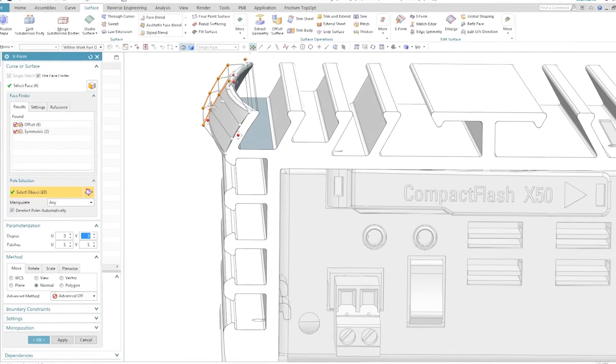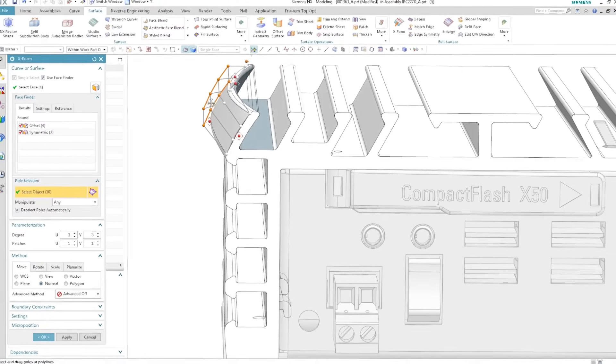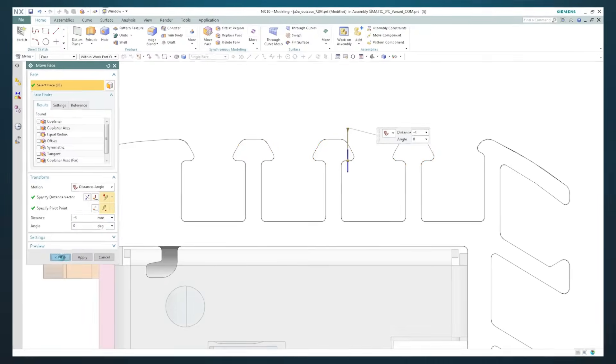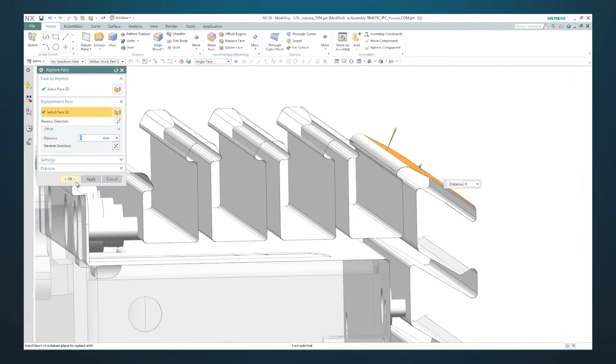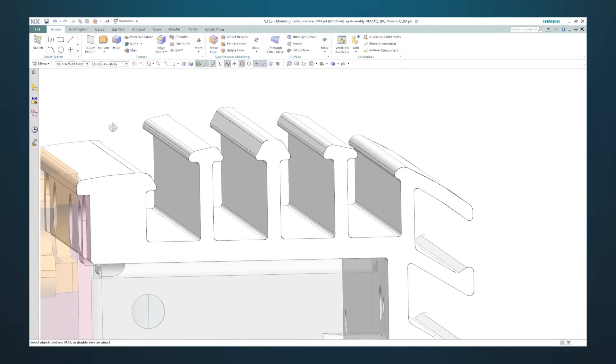And breakthroughs like convergent modeling help you create a dynamic digital twin of your product that transforms downstream processes.